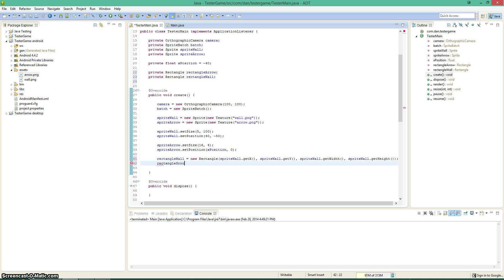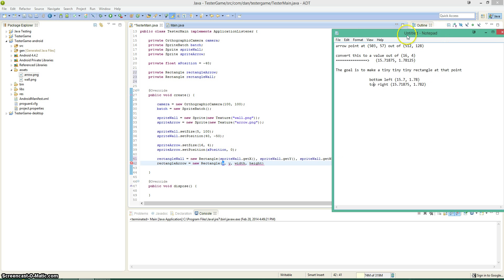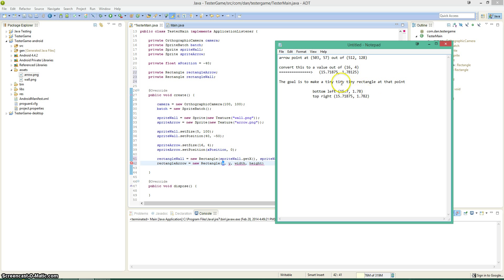Rectangle arrow is equal to new rectangle. The X and Y is going to be the bottom left of the tiny, tiny rectangle that we created.